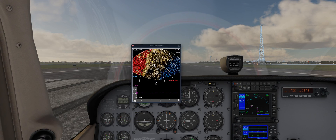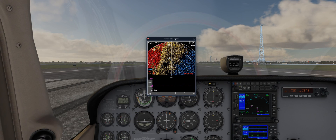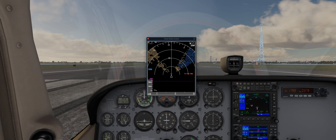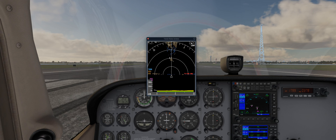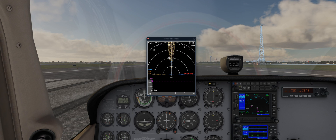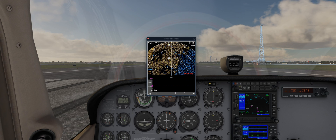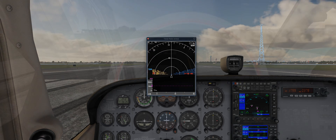I can highly recommend you download it, especially if you are using the Zibo mod for X-Plane 11, as it integrates beautifully with the Zibo mod. You can find this add-on on the X-Plane.org forums from Dr. Gluck.